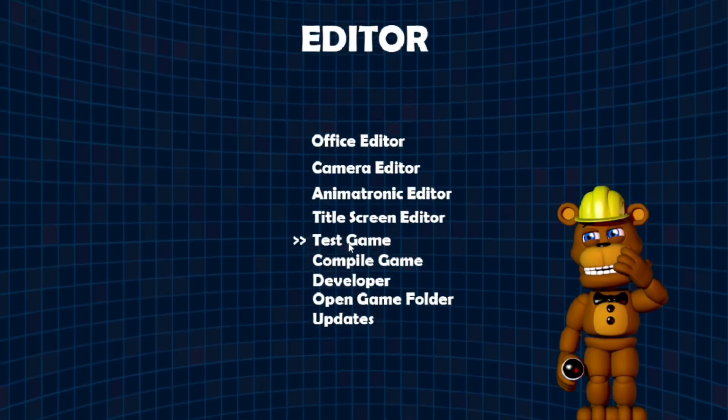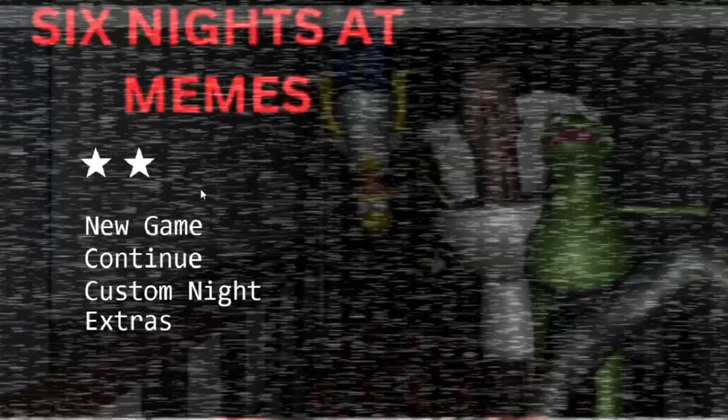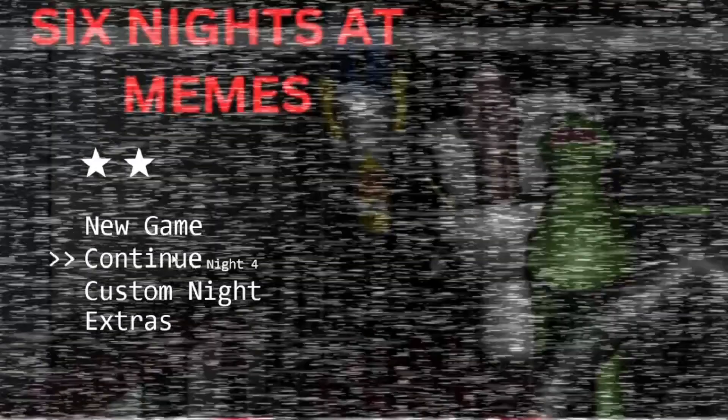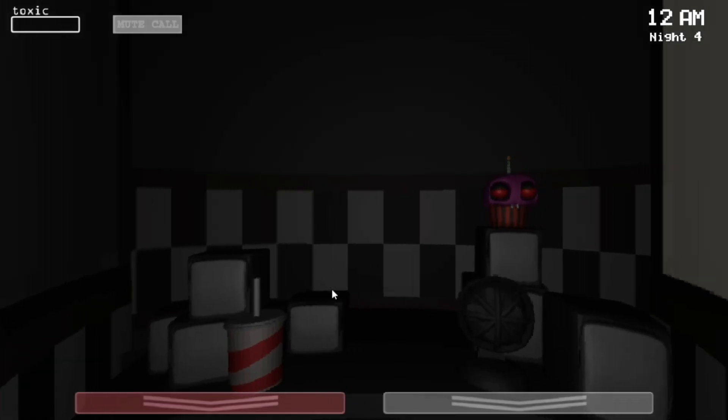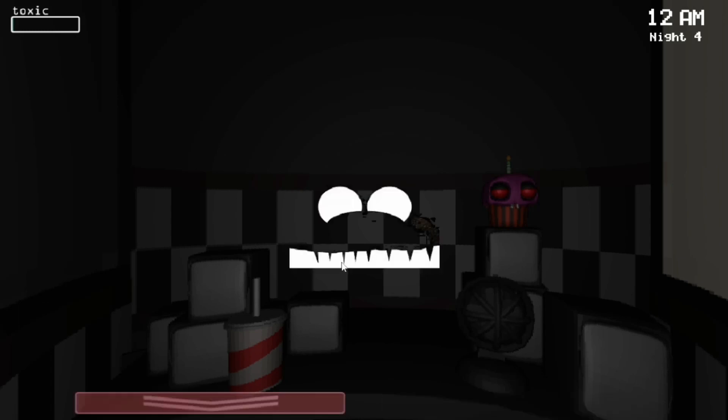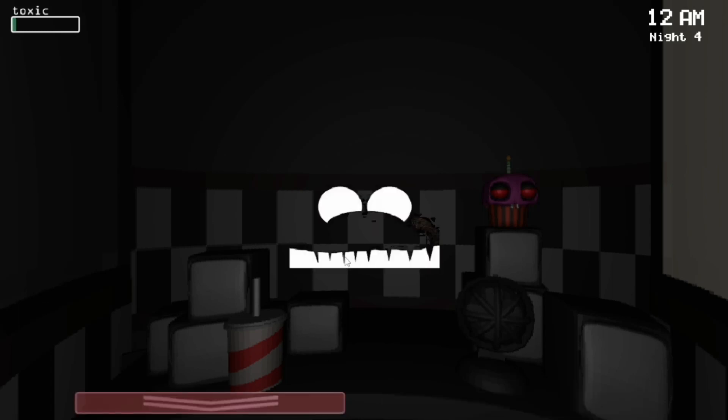We can test it right now. We'll just go test, and we can just continue from night four. For this night, we have decided... see? There we go.